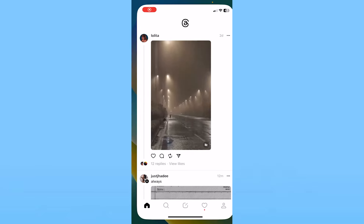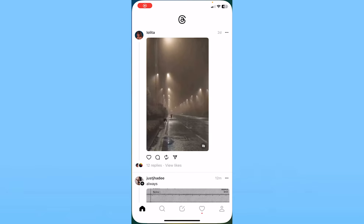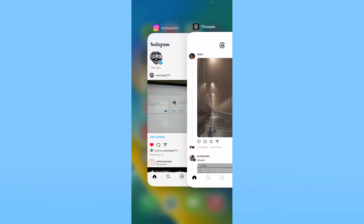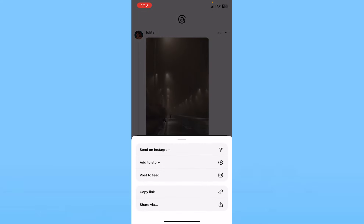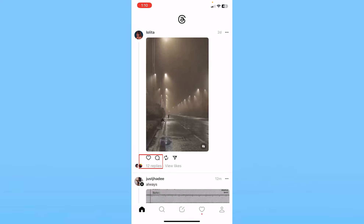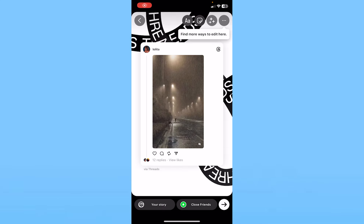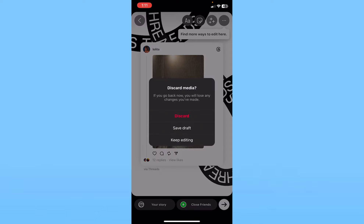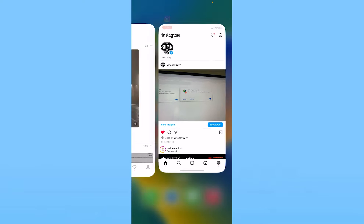That is how you can share your threads on Instagram like a message. And if you click on the arrow again on the thread and click on add to story, it's going to take you to your Instagram story where you can add this thread as your story. But I don't want to add it as my story, so I'm just going to close it.